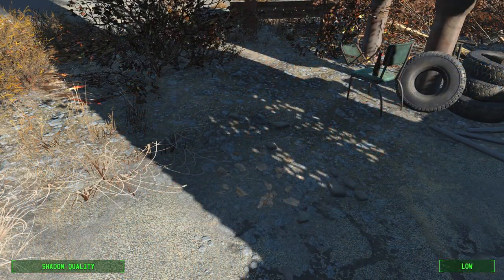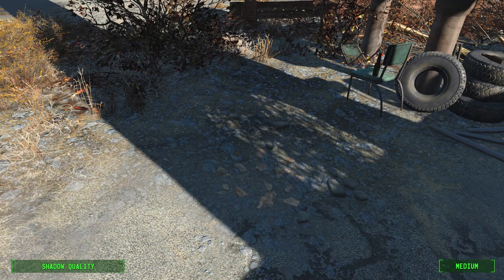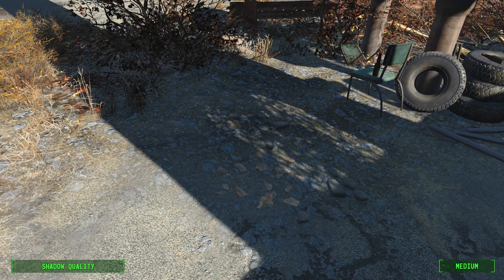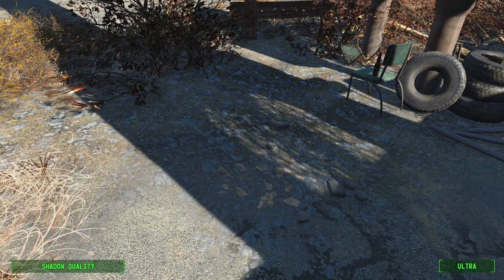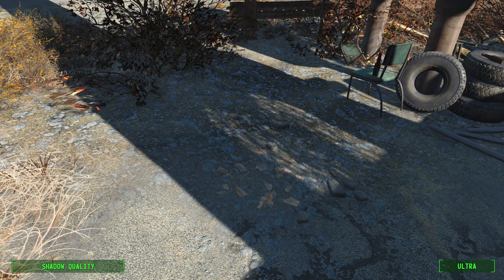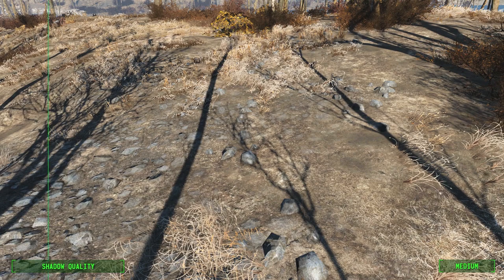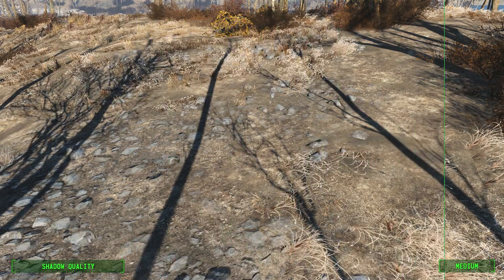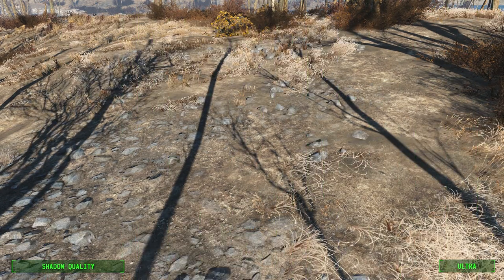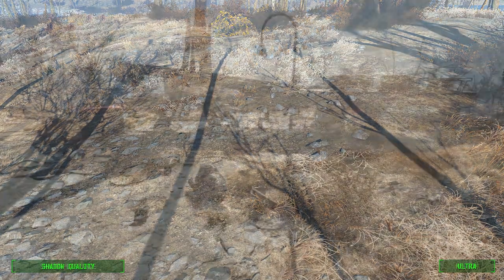Shadow quality is again very self-explanatory and will have a big impact on the game in terms of quality and performance. On the lowest setting, you'll get very blocky and ugly shadows, but anything past medium is passable. Interestingly, the shadows on medium can sometimes look better and more pronounced than the ones on high or ultra, where they're sometimes too soft to even see. Setting it to medium should also provide a decent boost to performance.